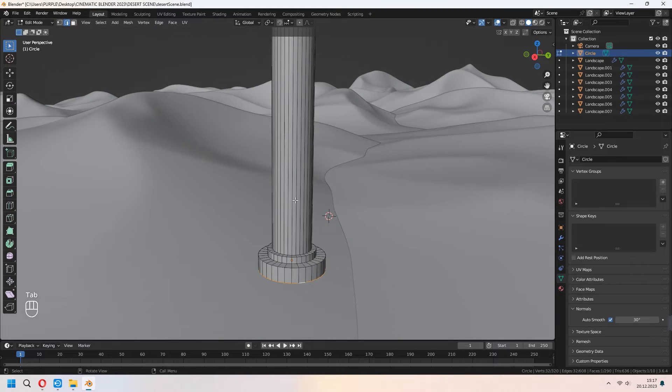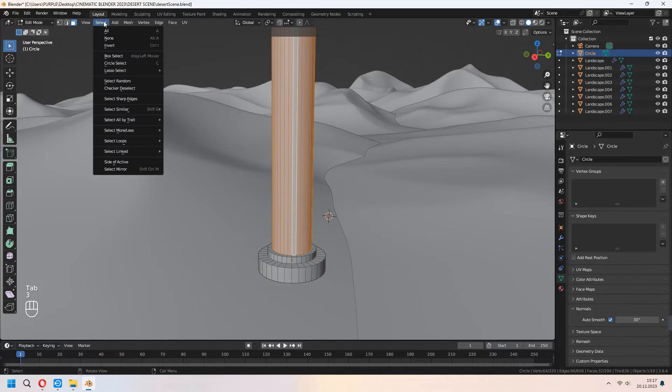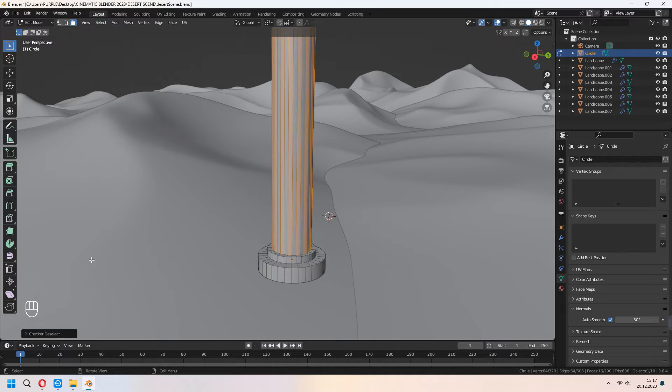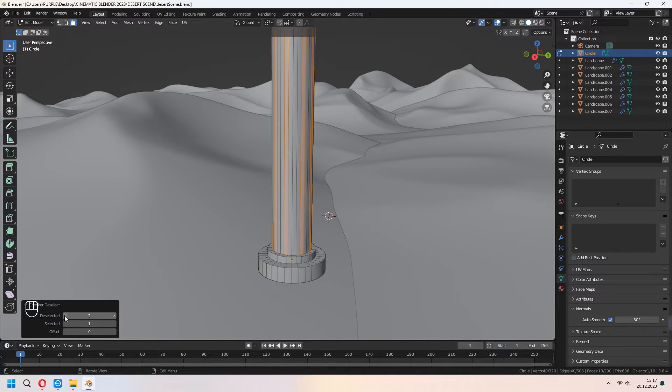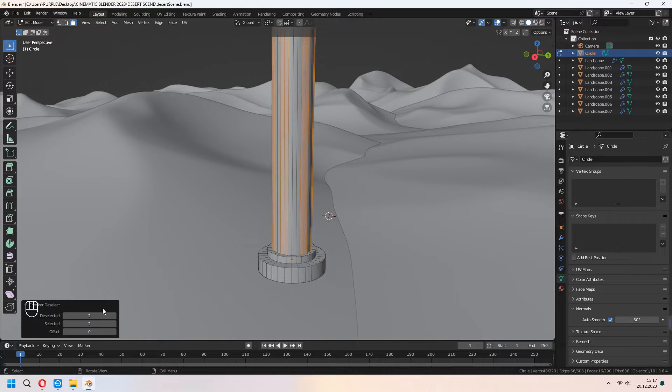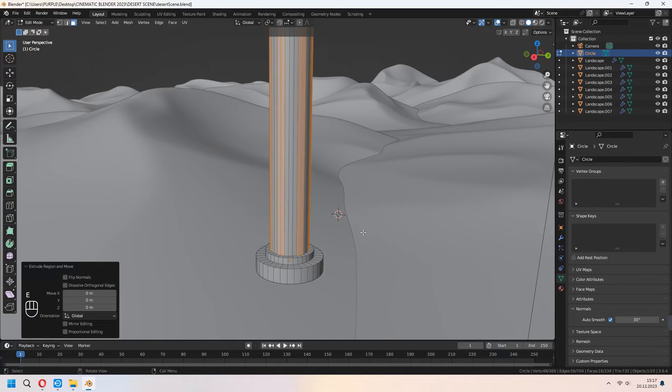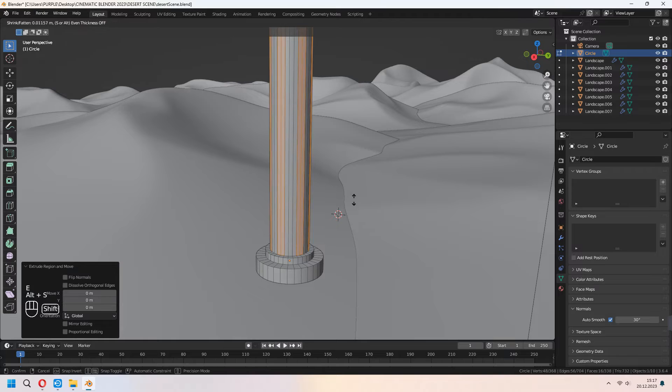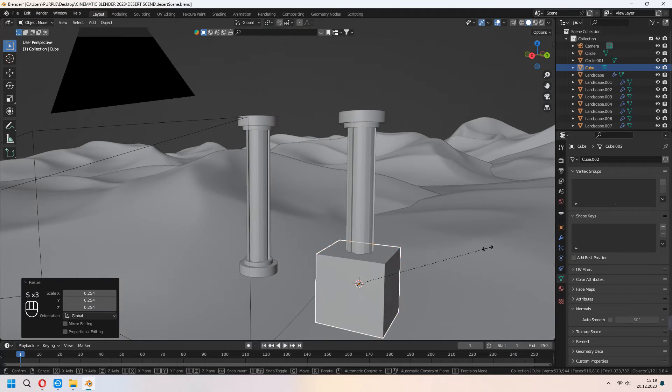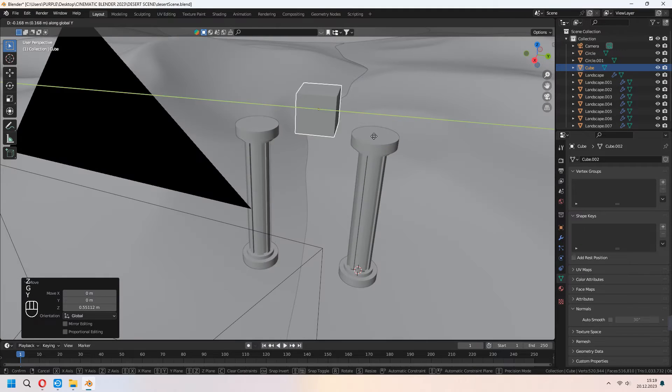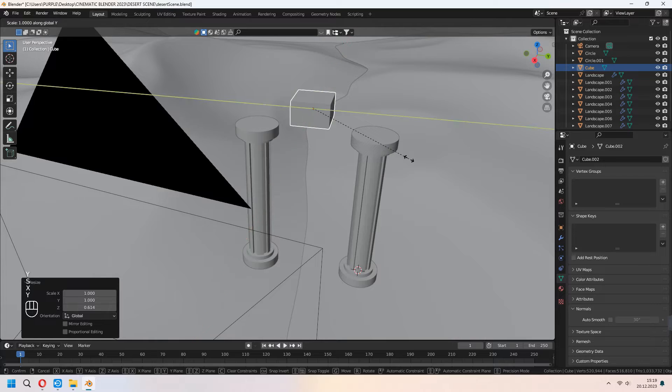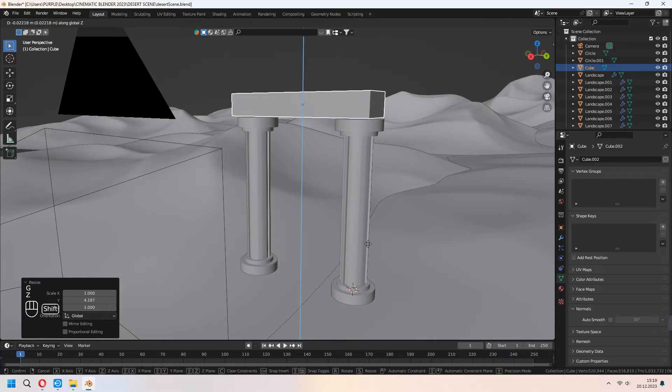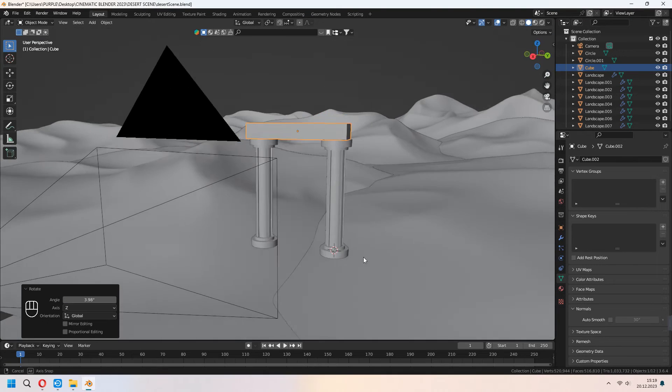After that choose middle faces and checker deselect. From the left menu you can set your deselect and selected values. E to extrude, right click and Alt S to scale for this. With shift D to duplicate it. If you want you can add some extra blocks on top of your columns, but I will delete it later.